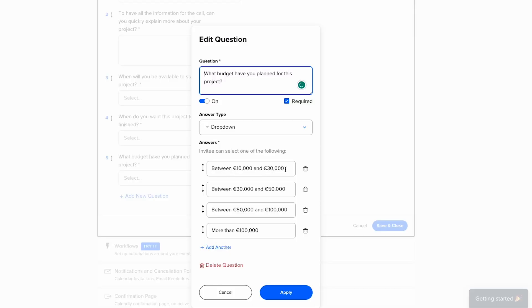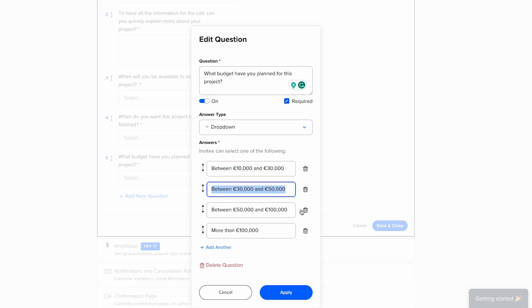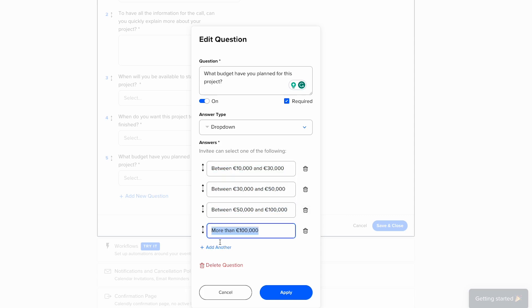The last question and the most important: what budget have you planned for this project? This is the question we all want to know, and of course it's the most important. For this, I have four options: between 10 and 30K, between 30 and 50K, between 50 and 100K, and more than 100K. Spoiler — for the moment, no one has chosen the option of more than 100K.